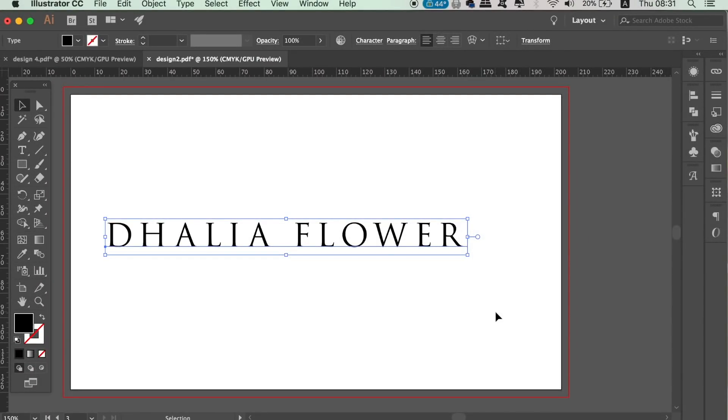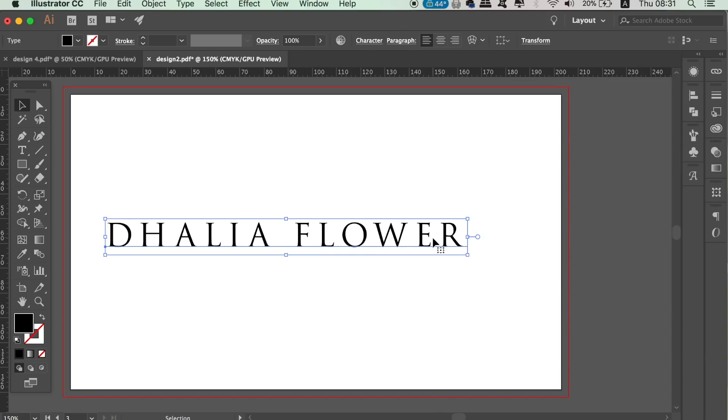The third typography tip you need to know in Illustrator is another time saver. I myself haven't known about this one for that long, but I'm glad that I found it. You may get frustrated or waste time constantly changing type styles - that is the type size, the kerning values, the leading, font choice and so forth.